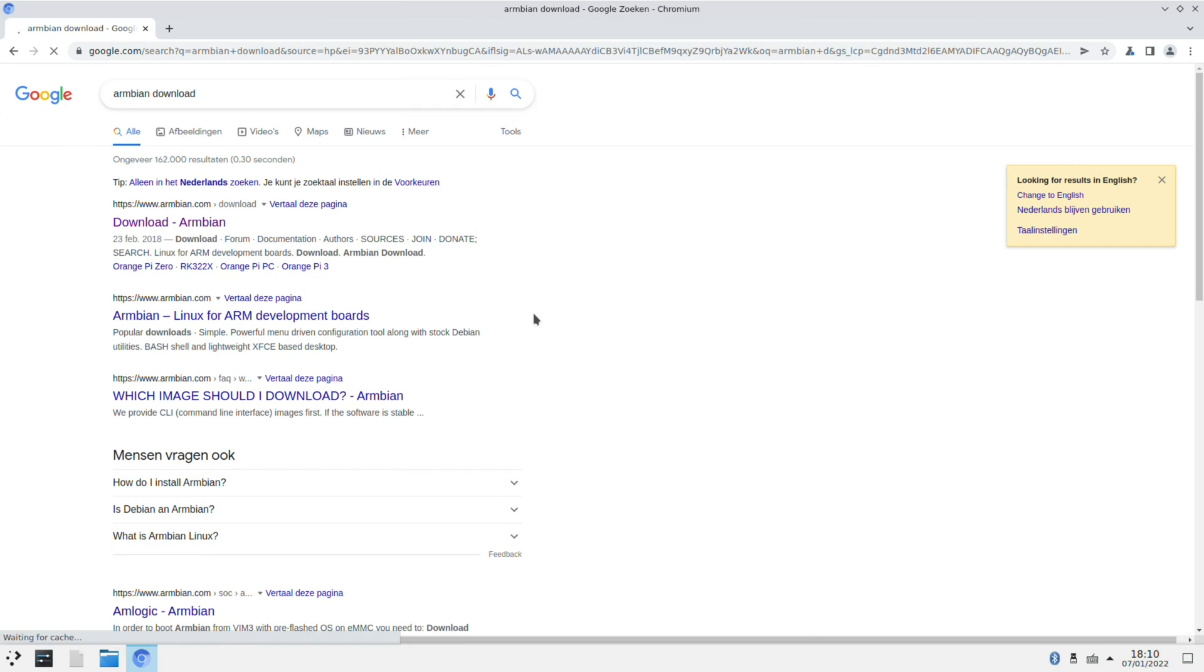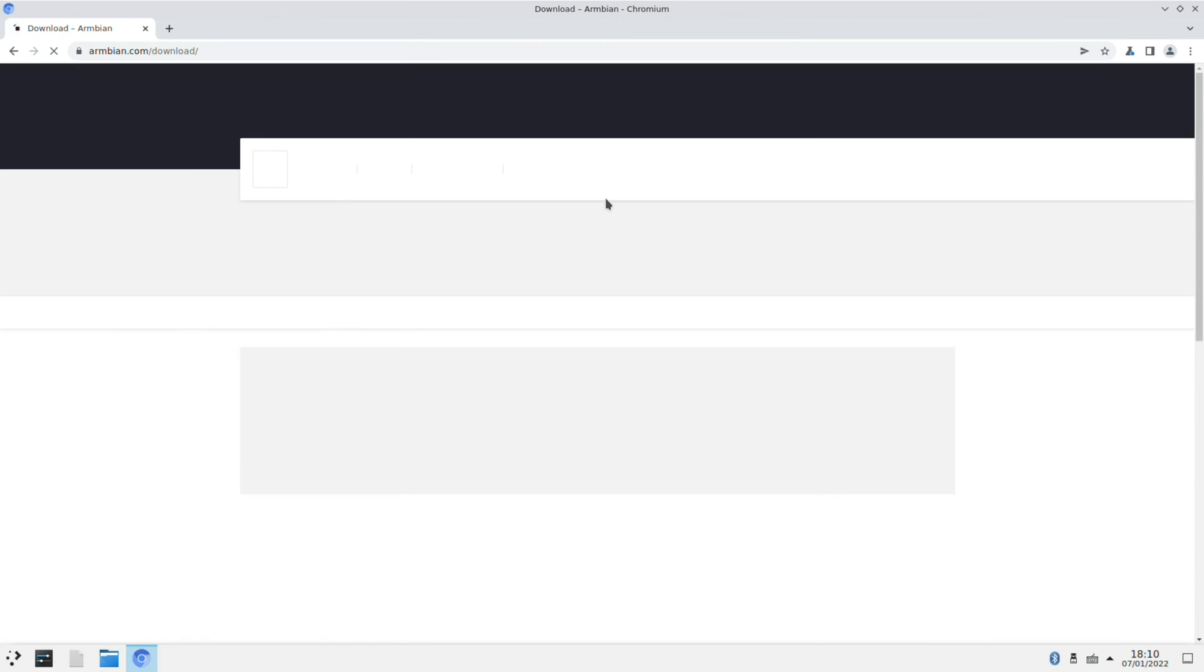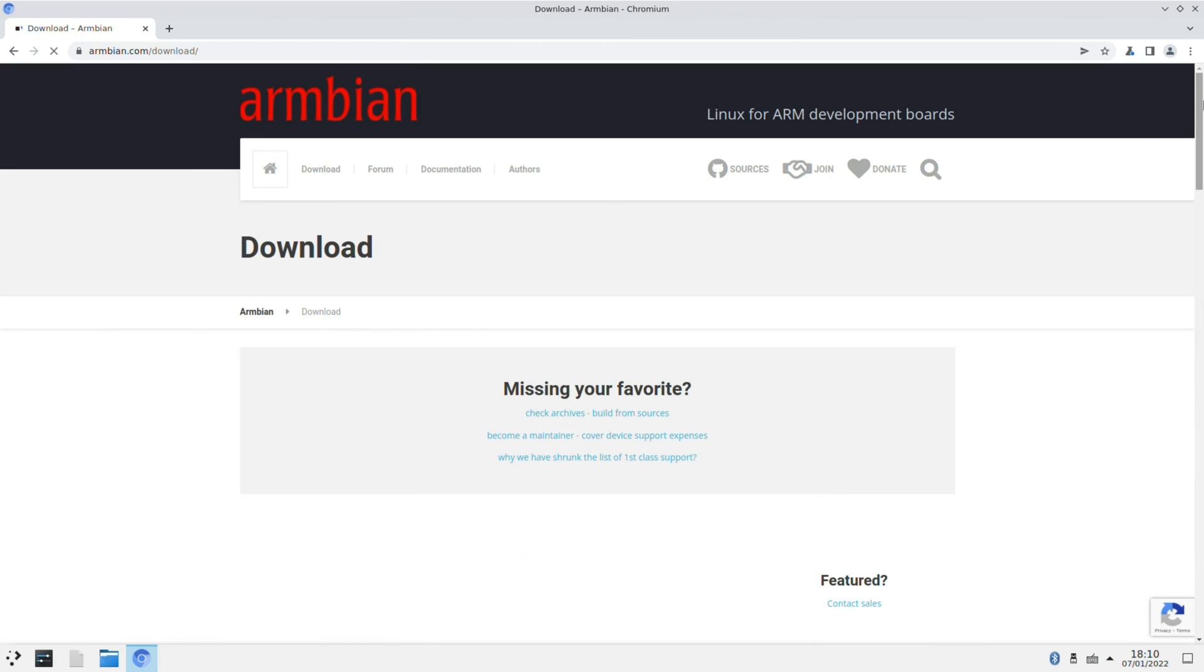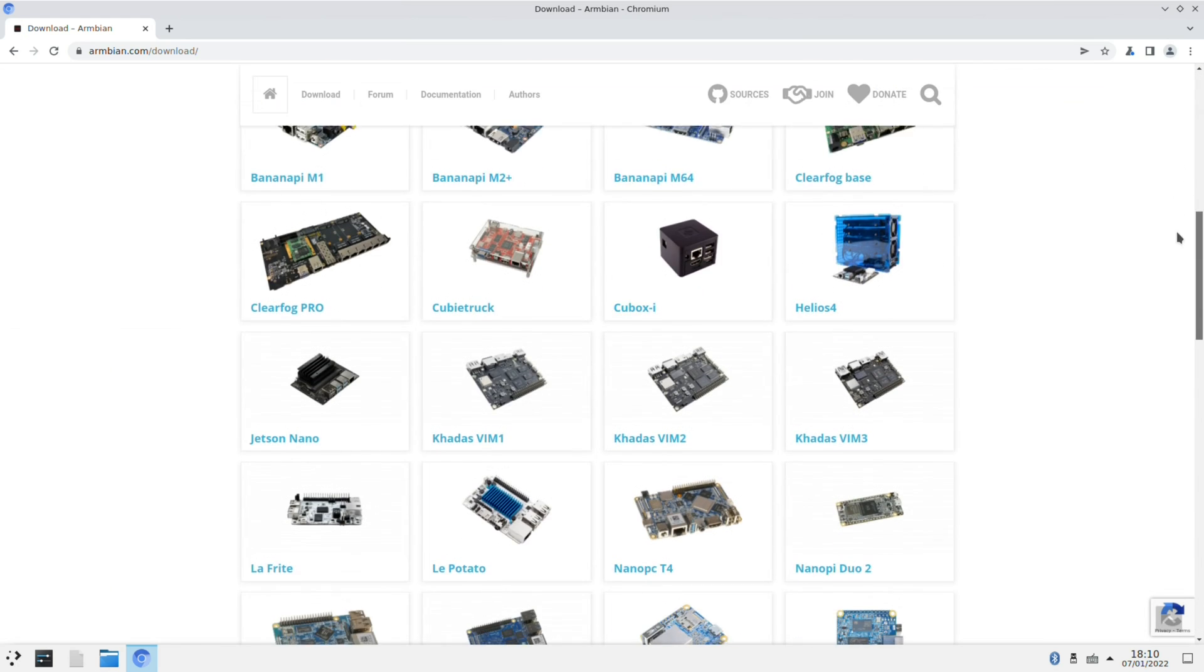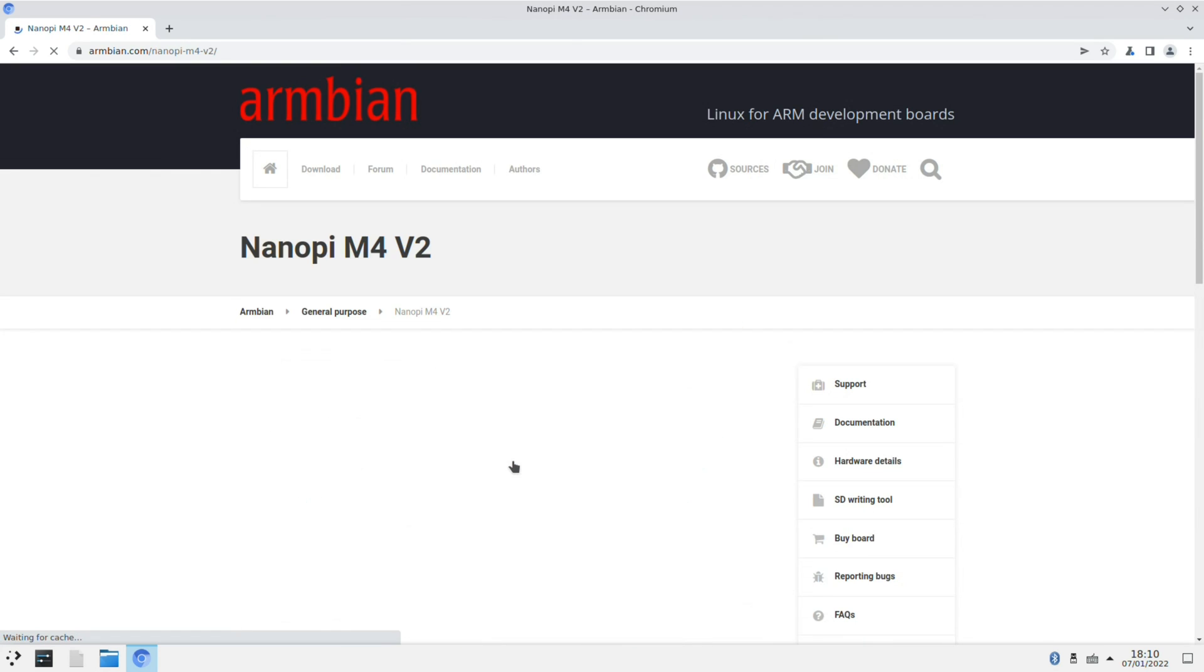In previous videos I've shown that Armbian supports Cinnamon desktop, Mati desktop, Gnome desktop, and by default the XFCE4 desktop. But you can install a lot more desktops than that.